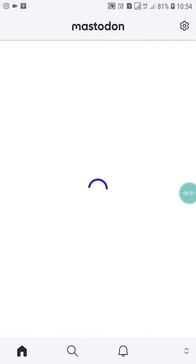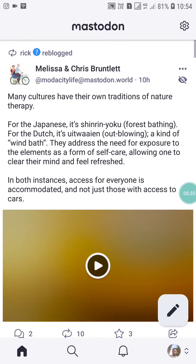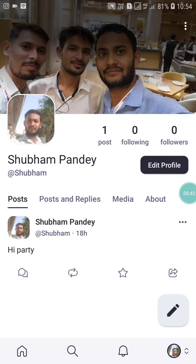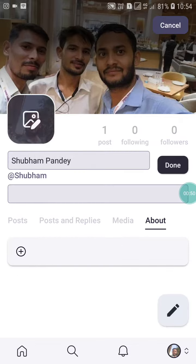When you open your Mastodon app it will look like this. Now you will see many things here. You will see your profile picture — click on your profile picture, and from the bottom of your screen you will see 'Edit Profile Picture'. Click on it.